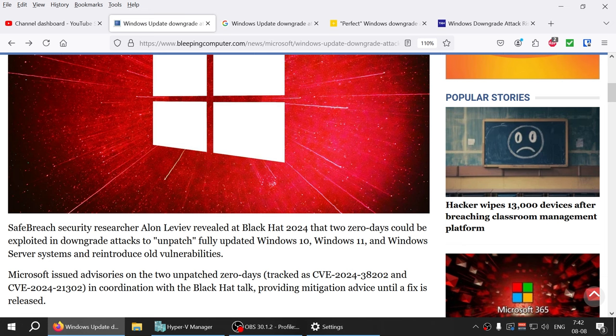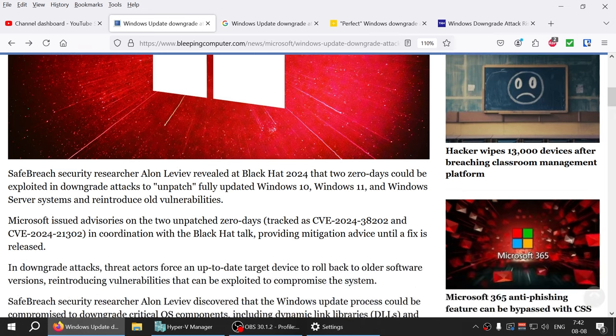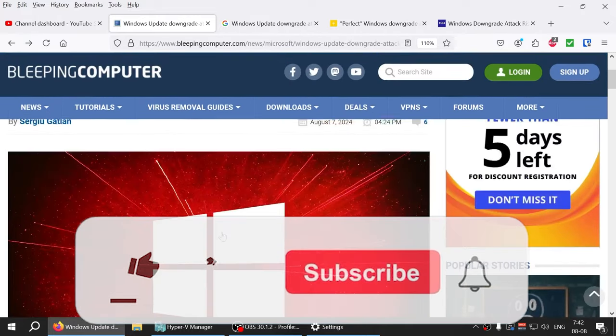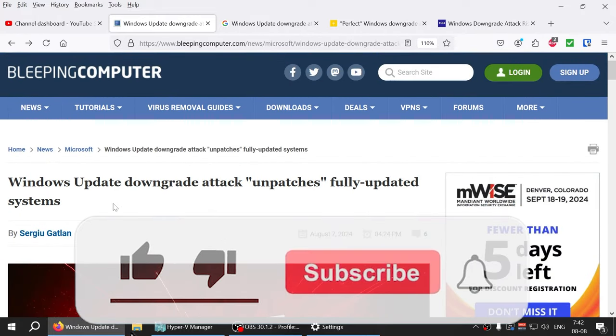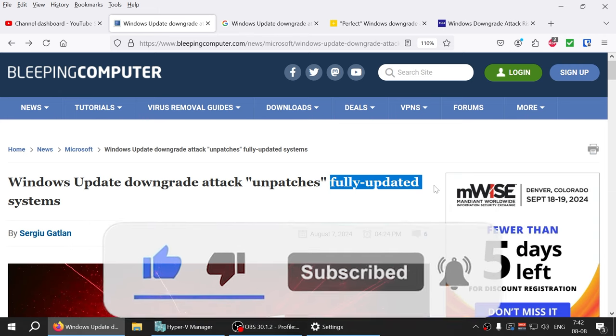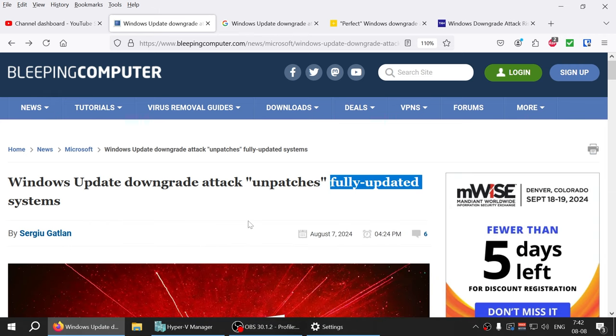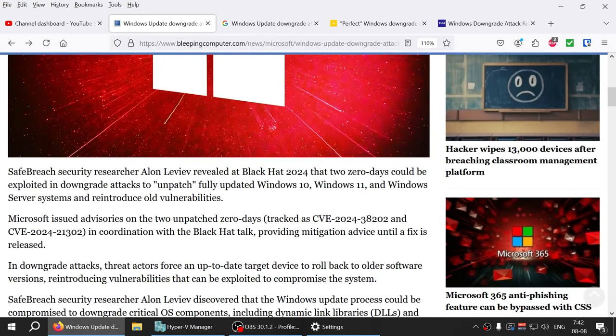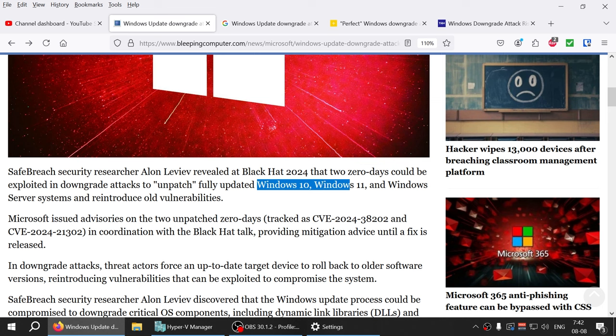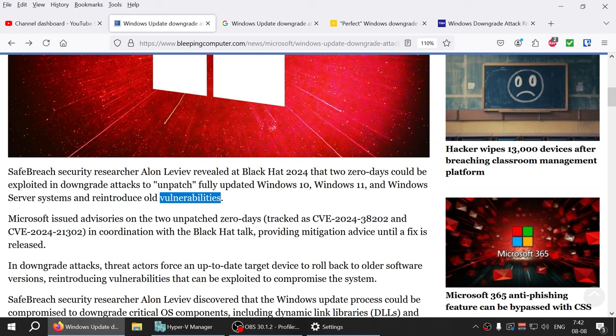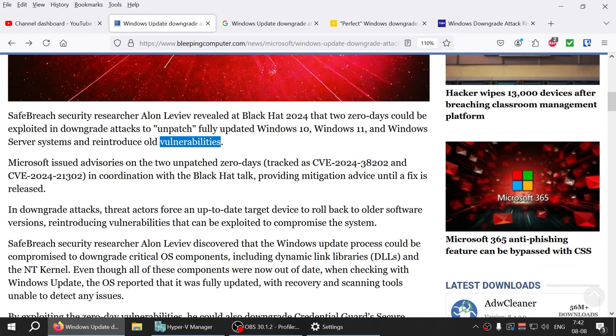I got hit by this article where it says there's a new Windows Update downgrade attack which unpatches fully past updated systems. So literally if your system is past Windows 10, Windows 11, and Windows servers, they will basically reintroduce old vulnerabilities.